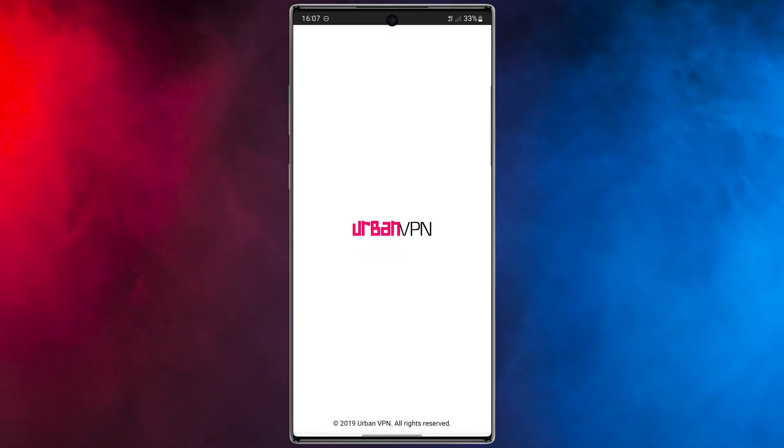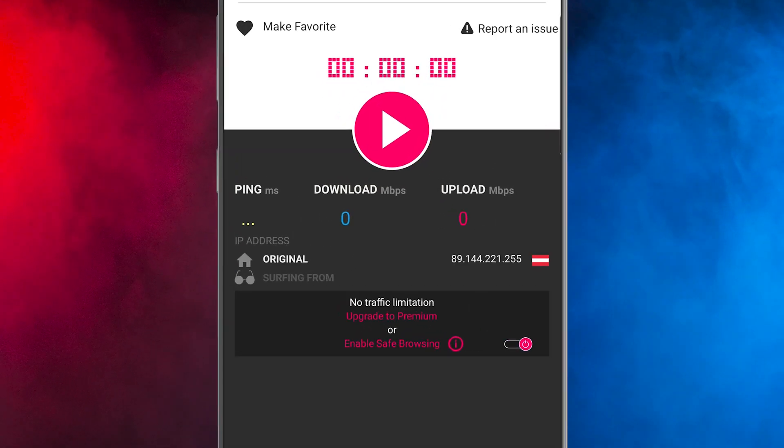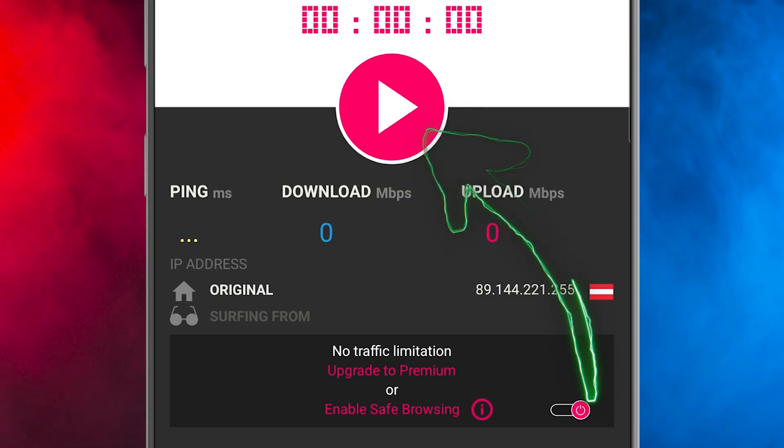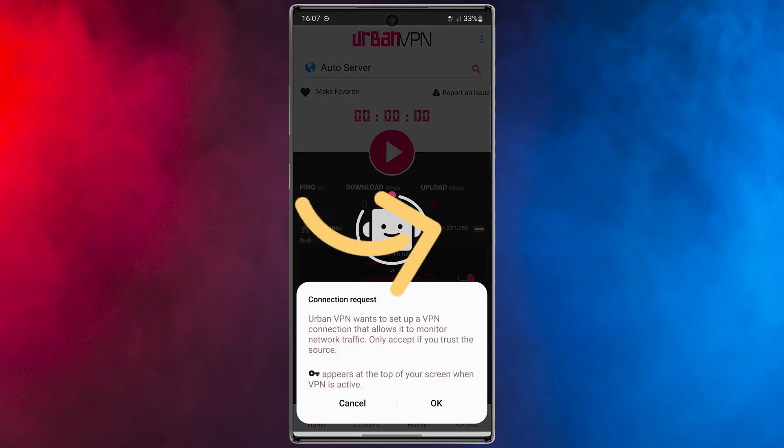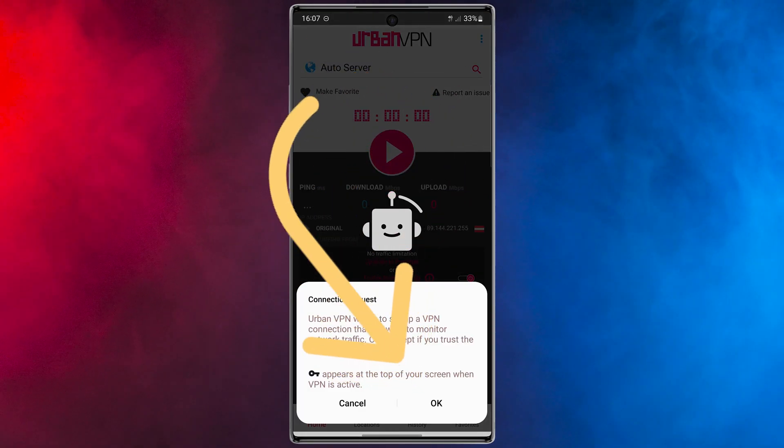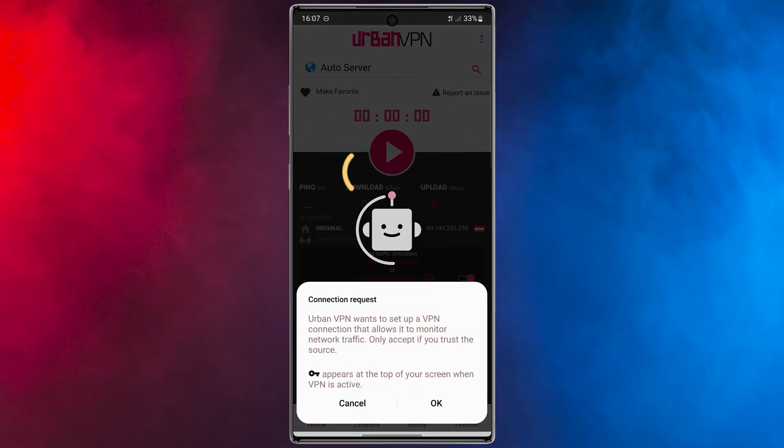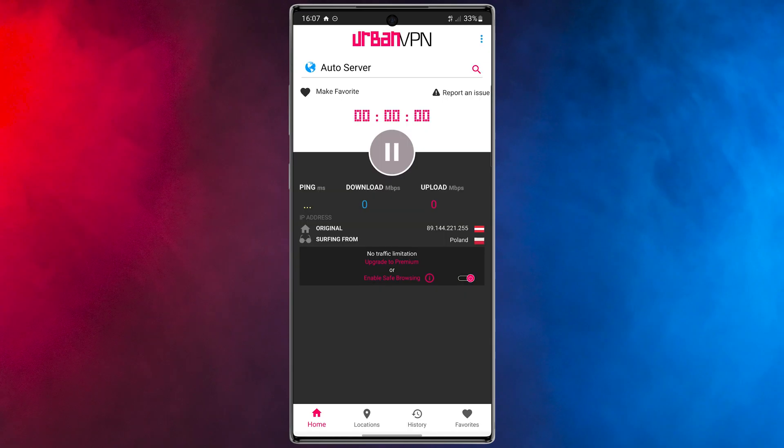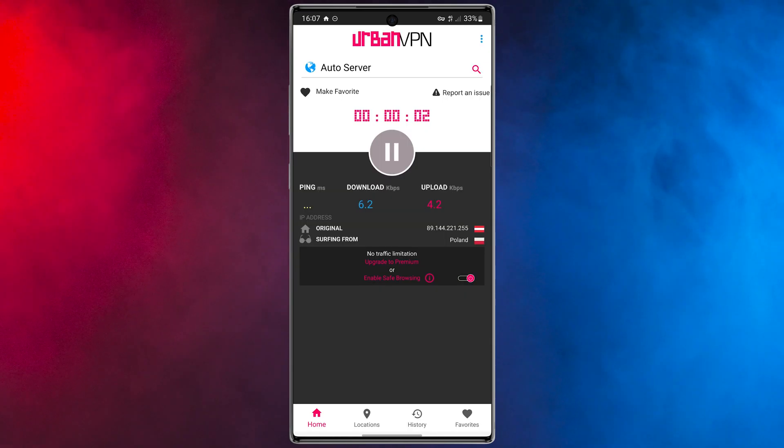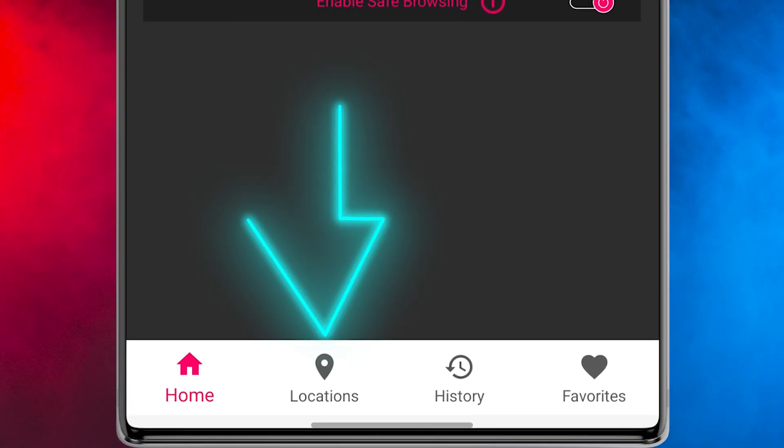Finally, tap on connect here. After that, to set up the VPN, select OK. That's it. Now let me show you something cool.